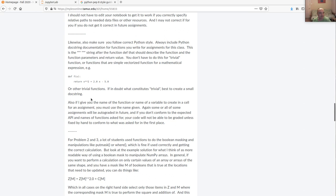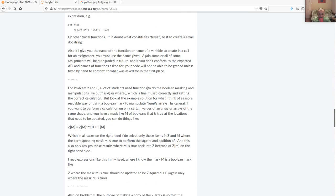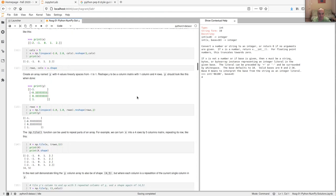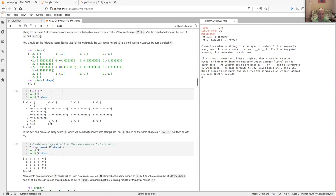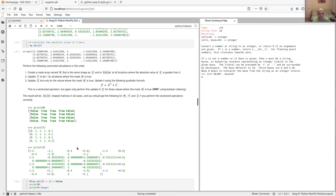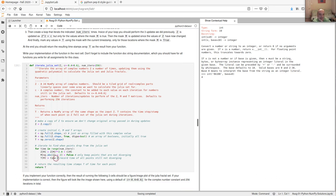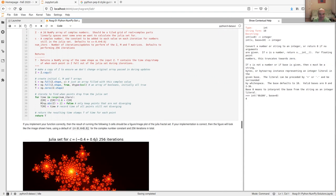Most people got problem two. The toughest part was getting all the calculations right and having the loop implementation correct to compute the fractal so you could display the pretty picture. The most common issue was something not quite right in the iterate Julia set loop.